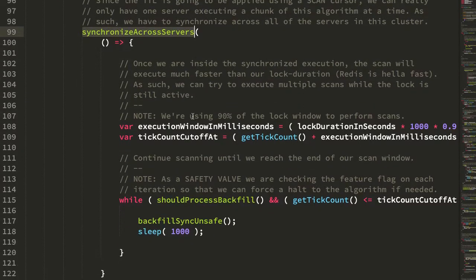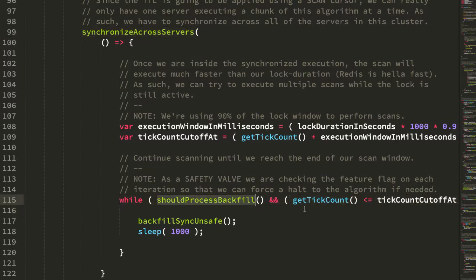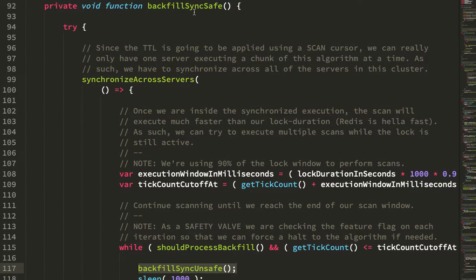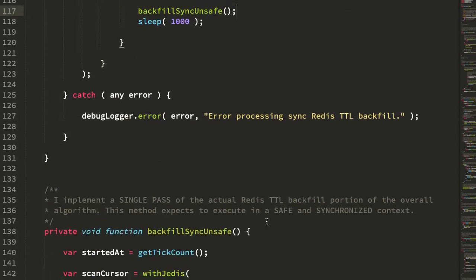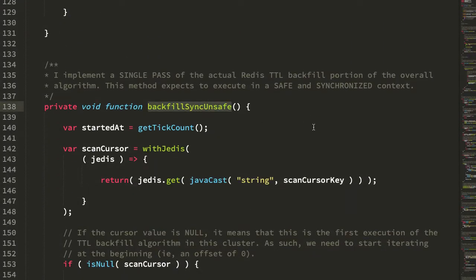Inside the distributed lock, I loop, checking the feature flag and seeing how much time has passed, to execute backfill sync unsafe. The sync safe version calls the synchronous and unsafe version, meaning it doesn't handle errors itself. This is the method that executes the meat of the algorithm. The algorithm has a number of steps: we're looking for keys, checking their TTL values, and then applying a TTL value to any key that doesn't have one.